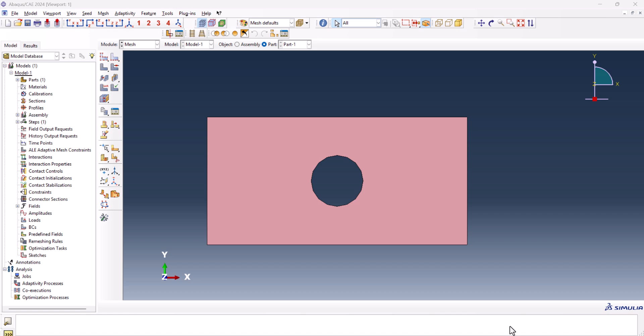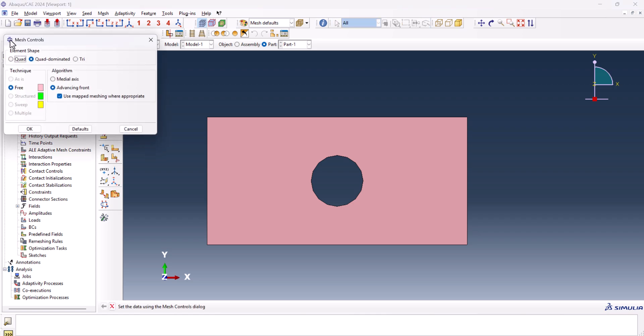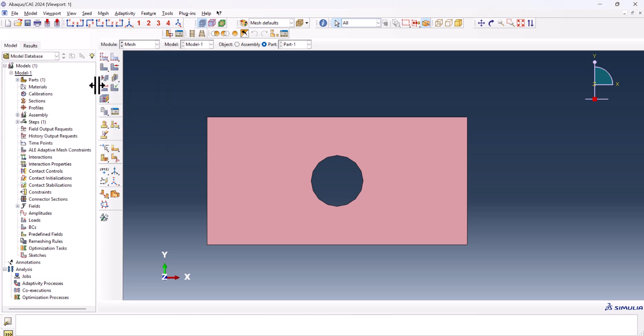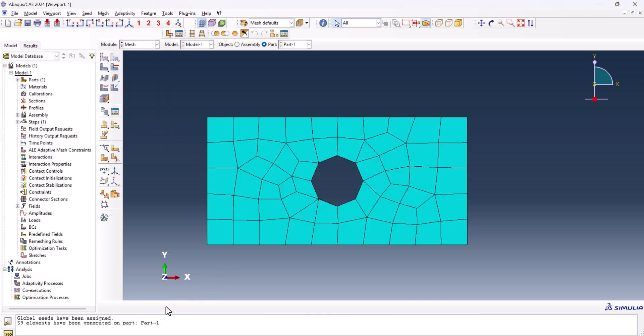Mesh. Okay, now we have to click on part in order to mesh this one. The first technique is to change the meshing algorithm. As a result, we click on assign mesh control, and from quad-dominated we change it to quad.